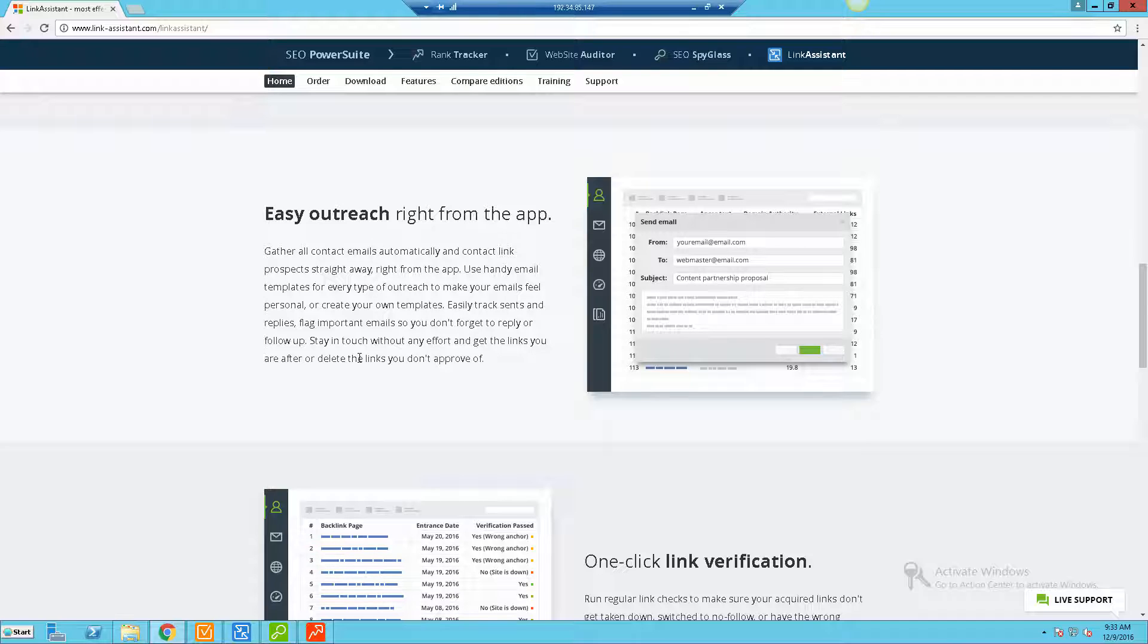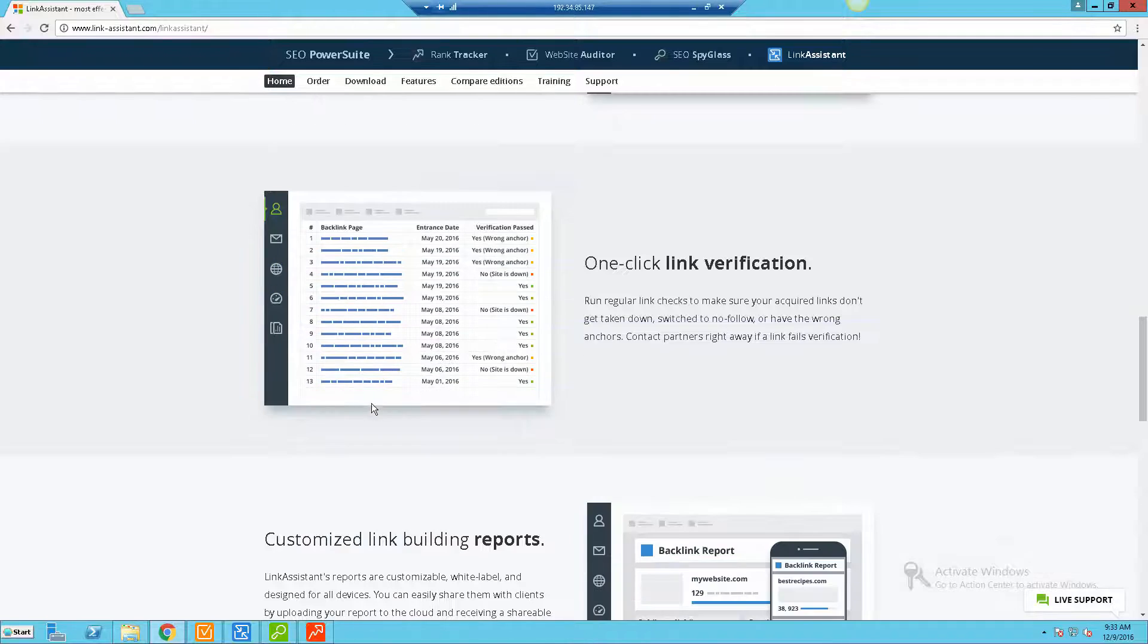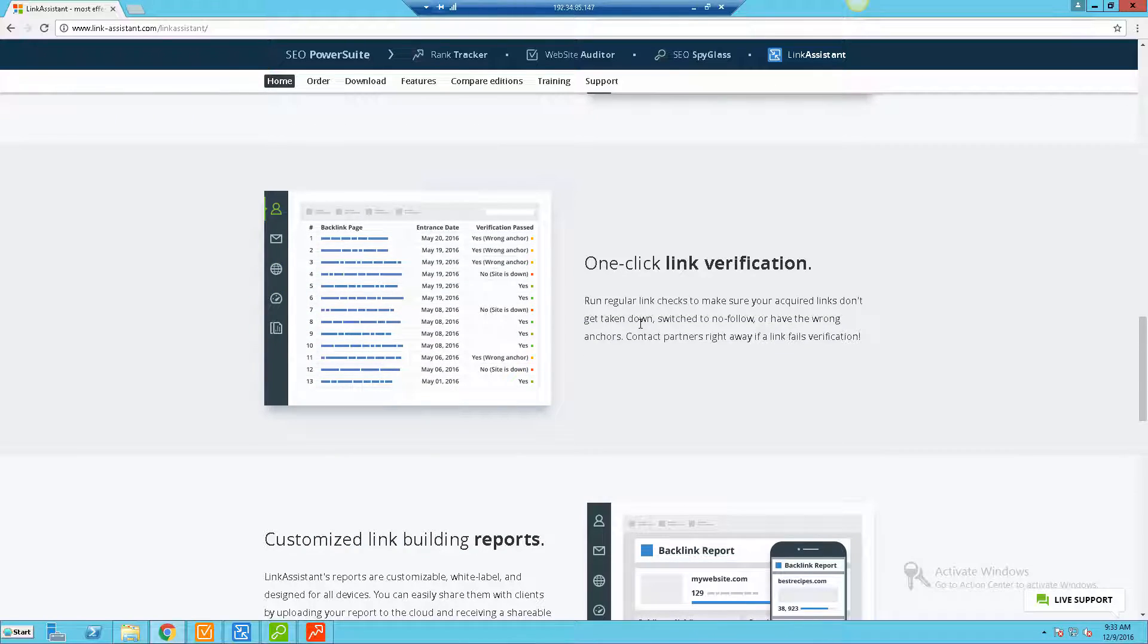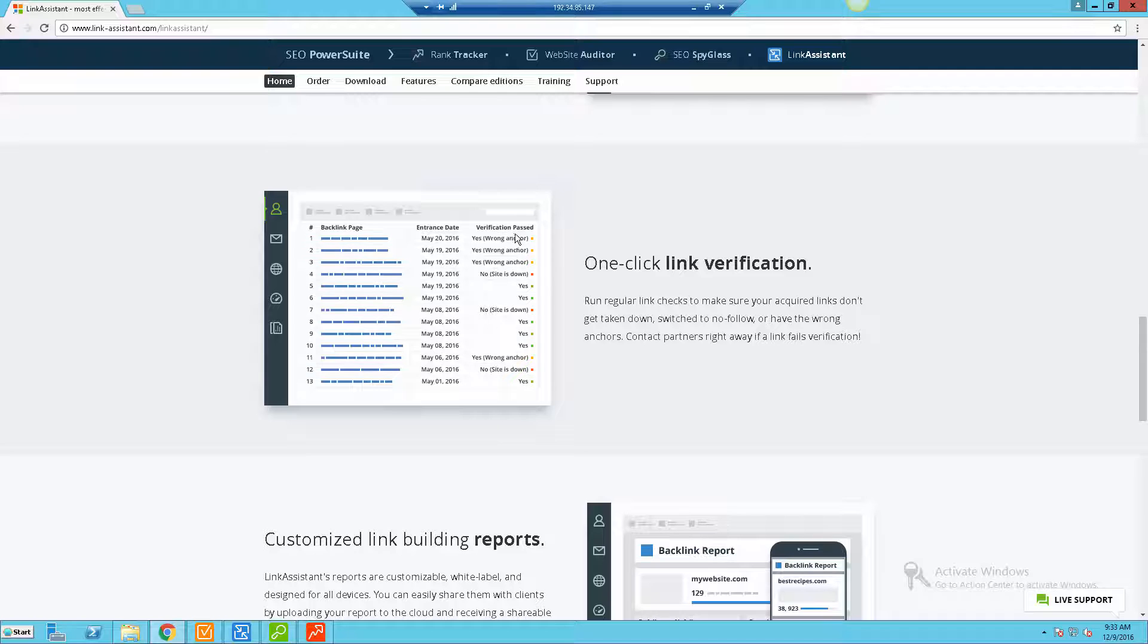They also have a link verification system, so once you actually acquire that link you can go and actually verify whether or not the link has actually been acquired, if it was lost, if the website's down. There's a whole ton of information here you're getting based on the links that you've gotten over time.